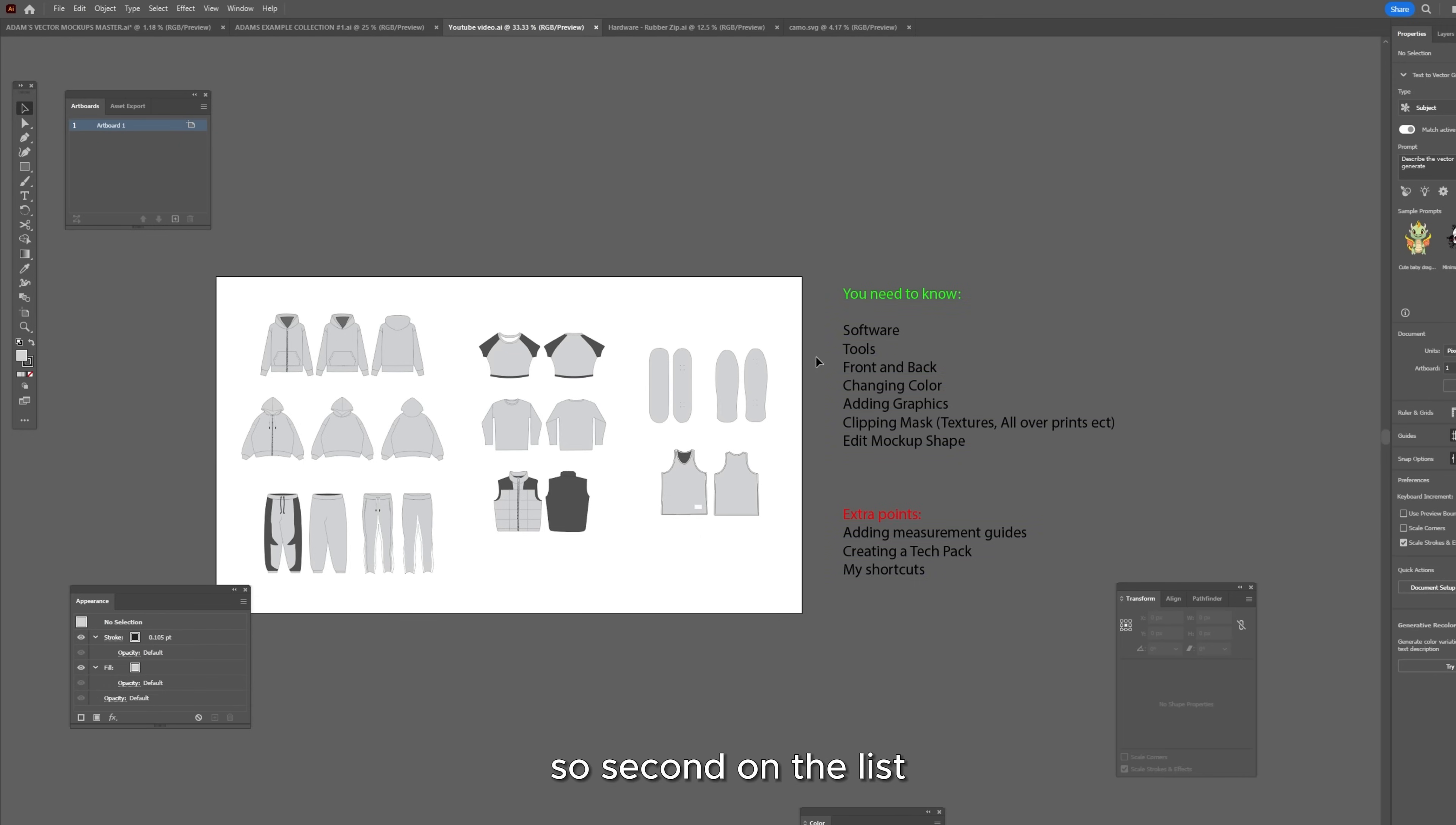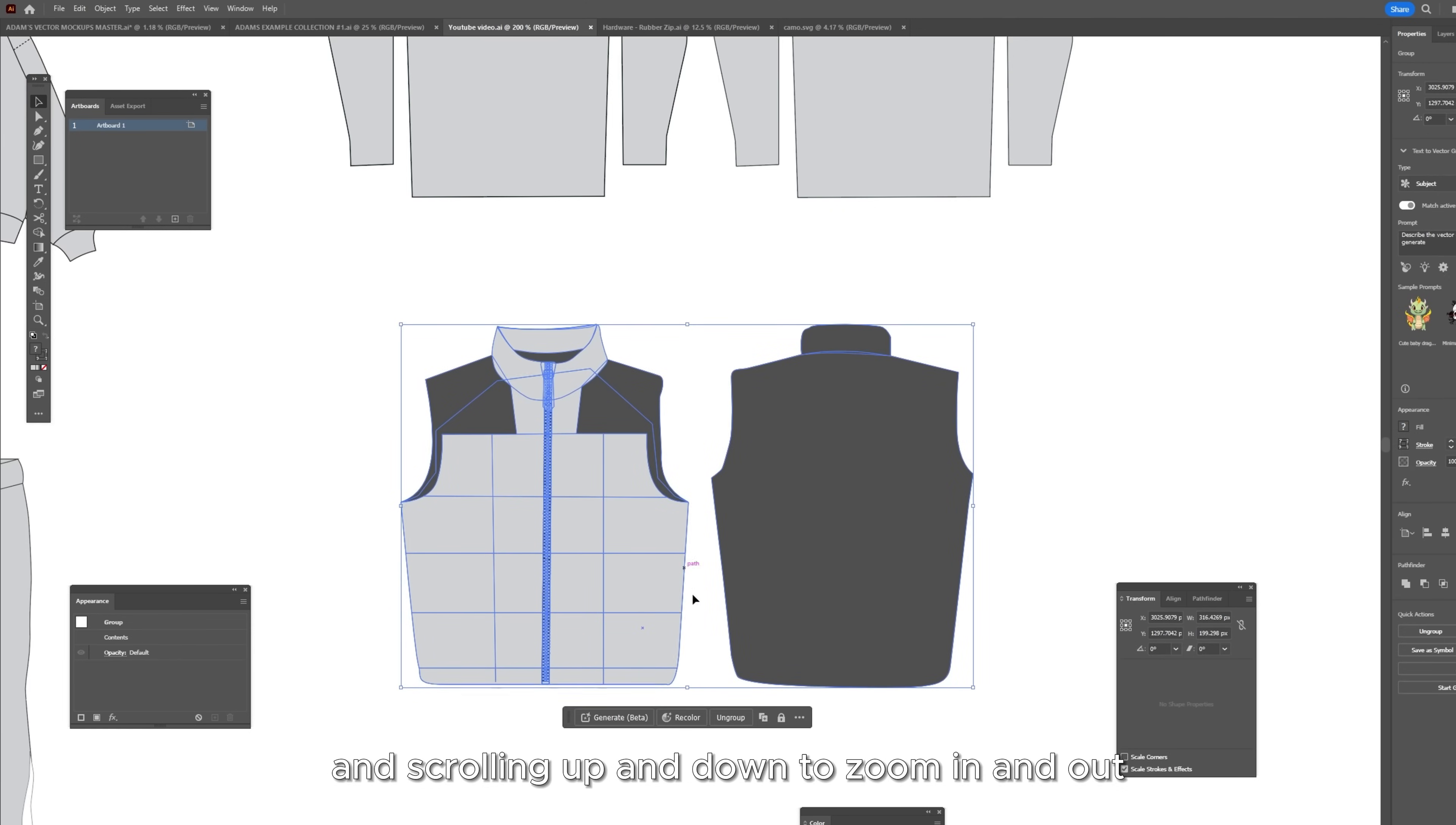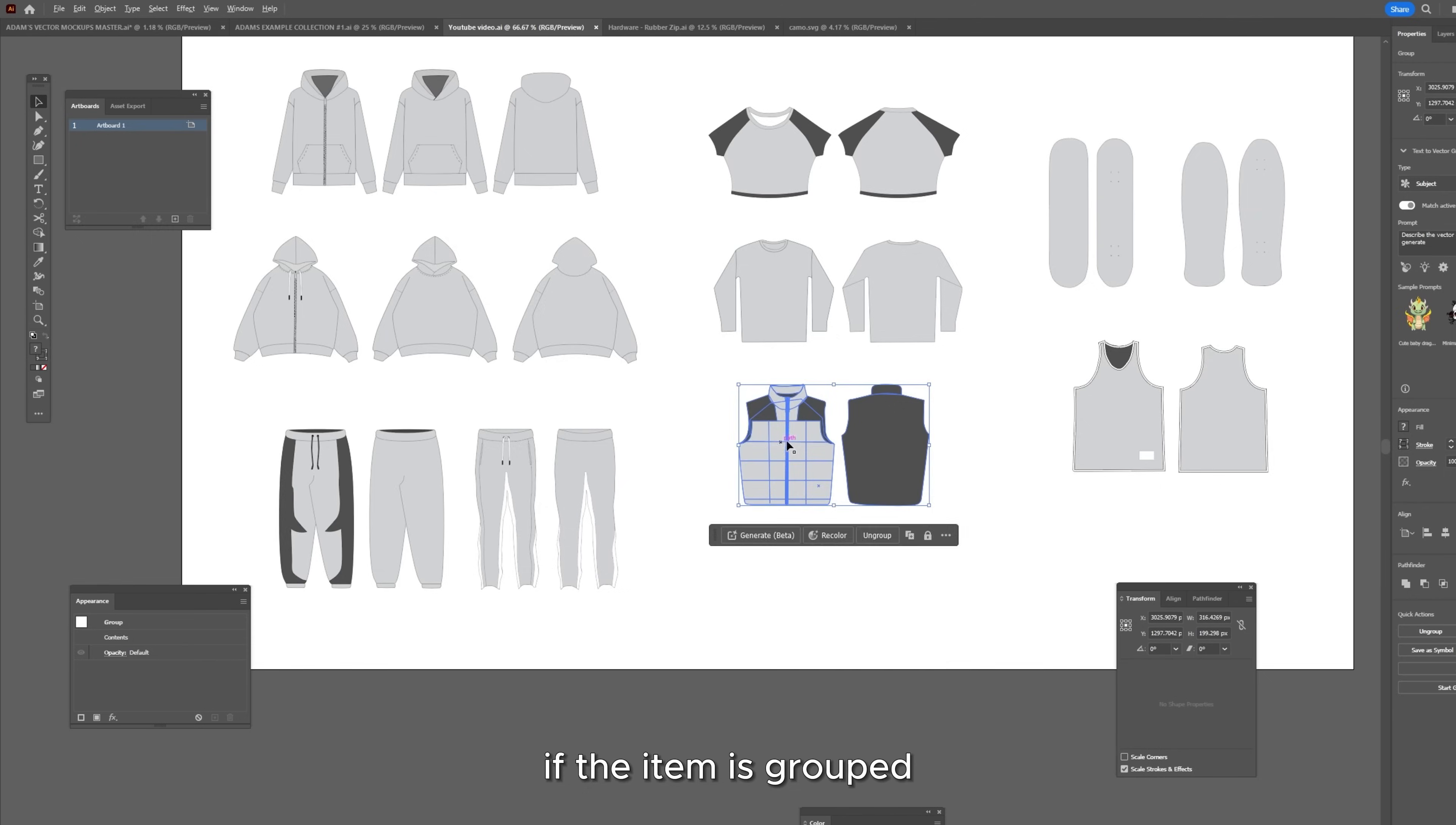So second on the list we have tools. So here are your tools up here. You have your toolbar. The tools that you're going to want to use in this toolbar are the top one which is the selection tool which is just to drag and select your layers. I am just holding alt and scrolling up and down to zoom in and out. The next one is the direct selection tool which selects the individual pieces if the item is grouped.